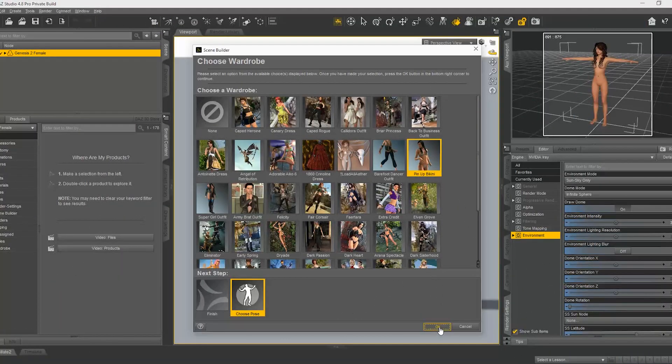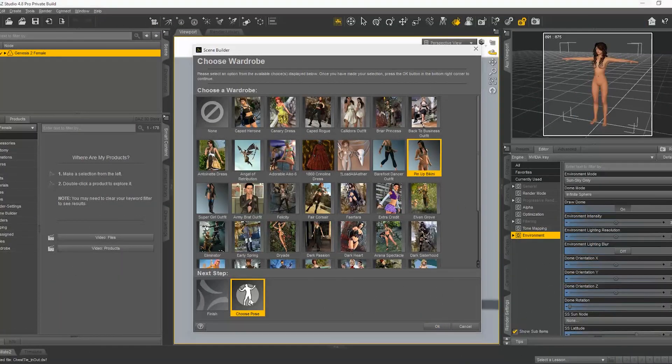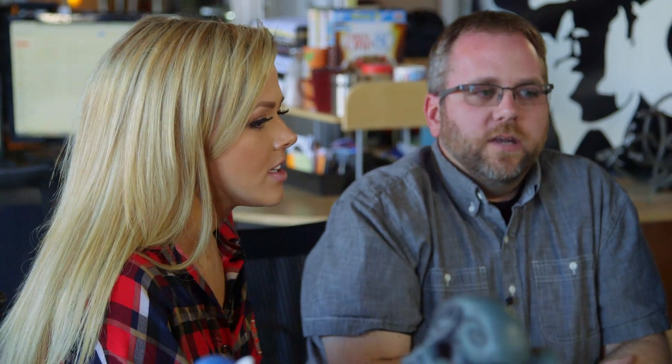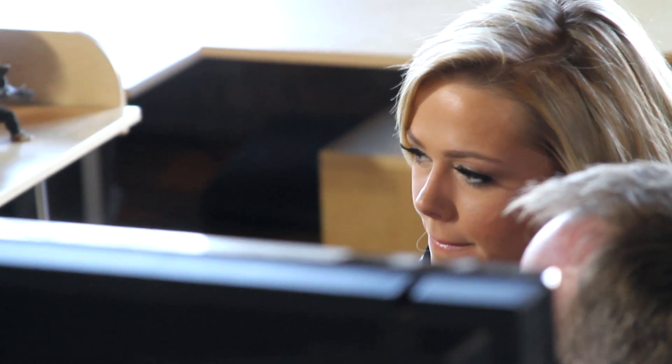And then the next step you see here — choose a pose. If you can take the hand and move it, you can do anything you want. So if I don't like something, I can rearrange it. Here we could keep going and choose lights and environments.